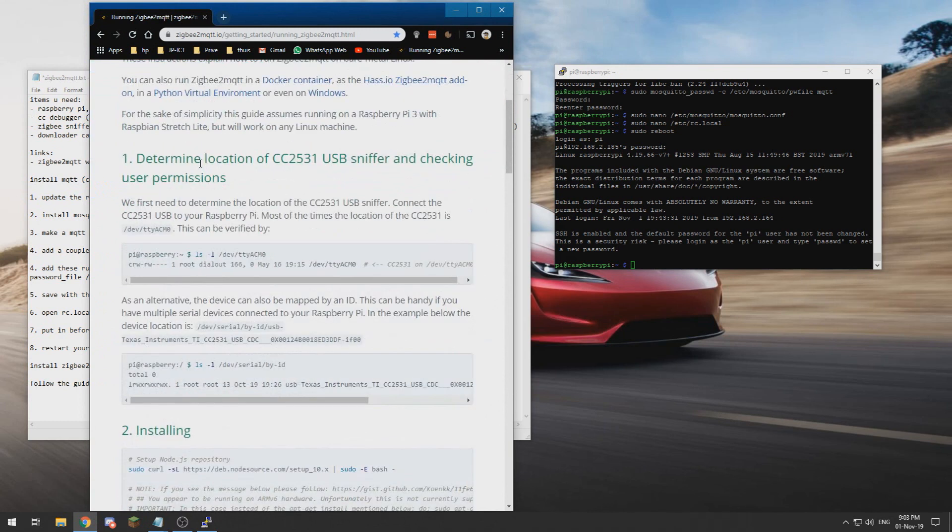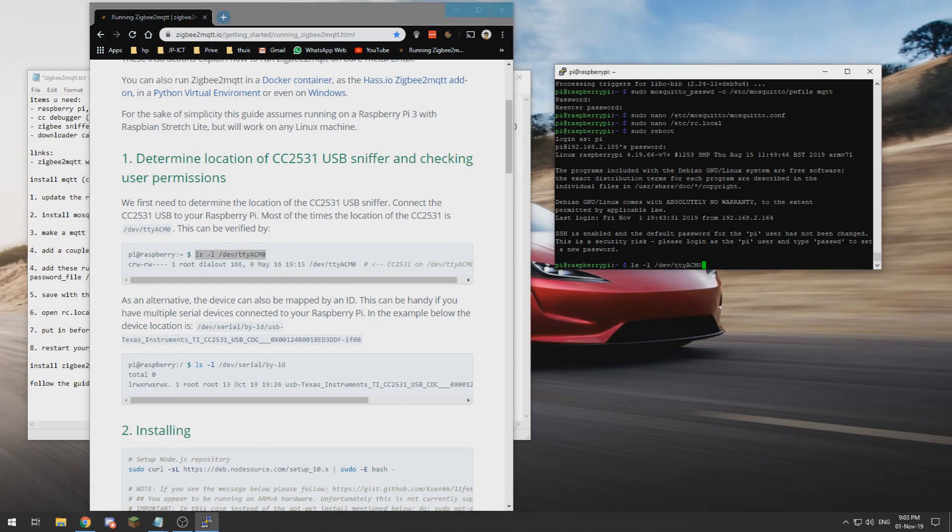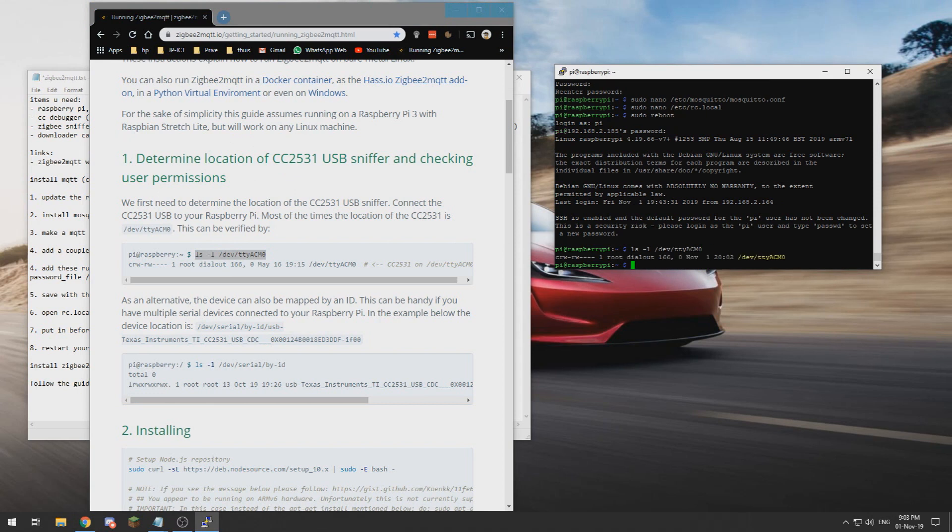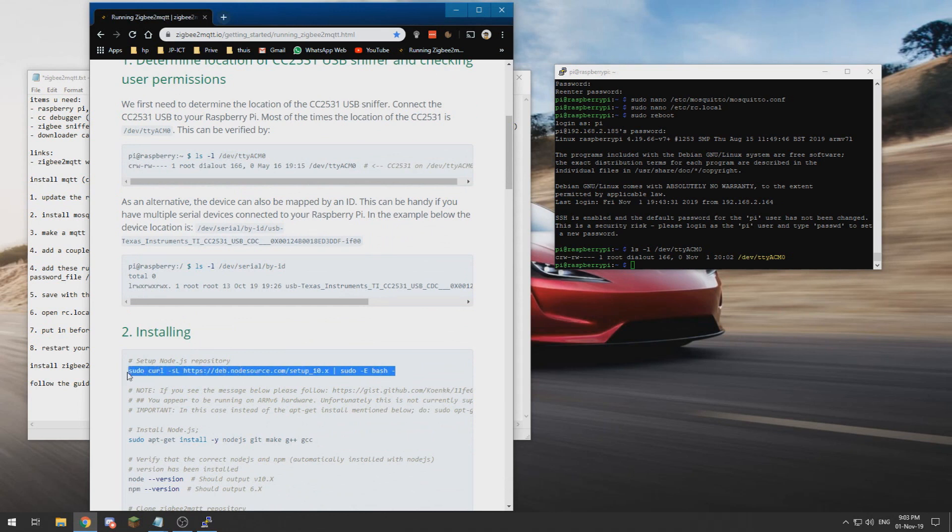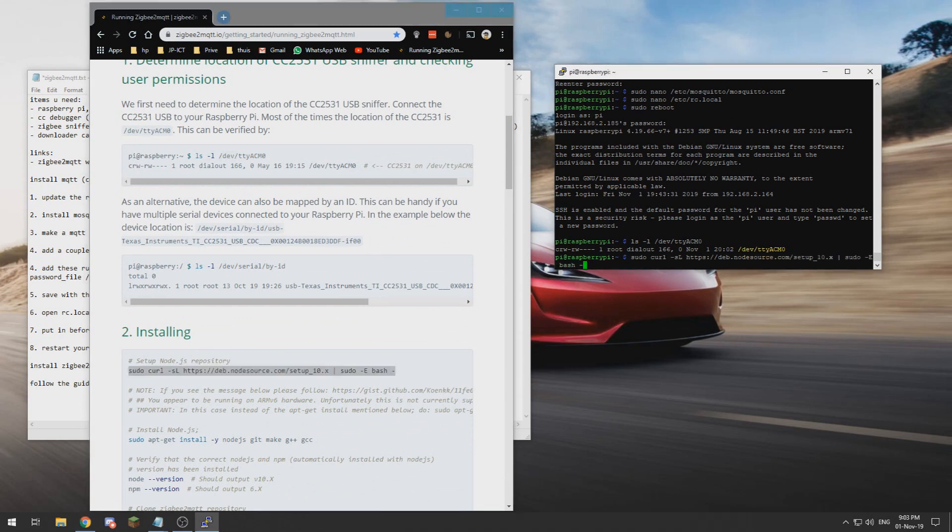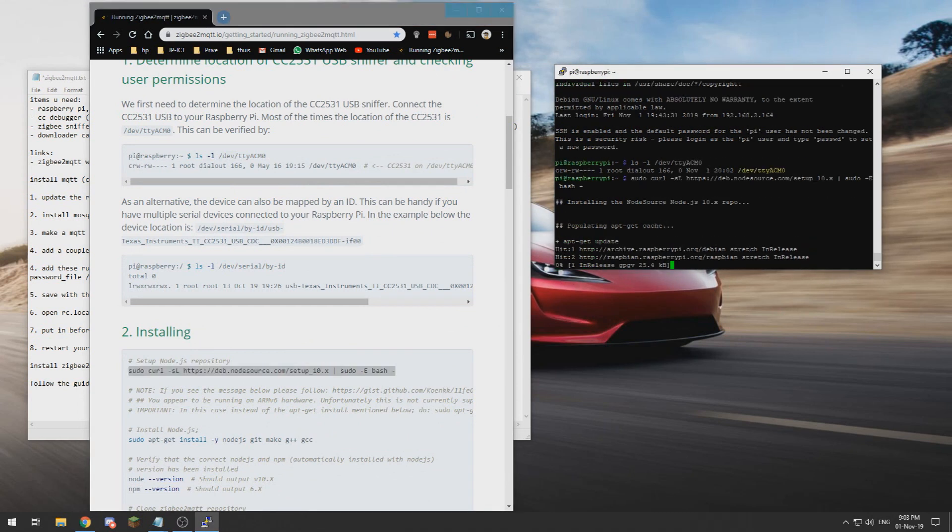We first need to check if the USB stick is recognized, and in my case it is. So we can proceed to step two to install some things.